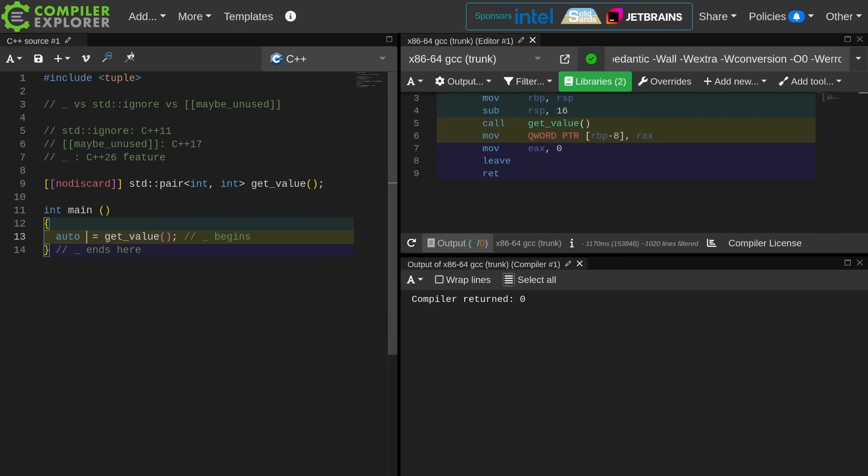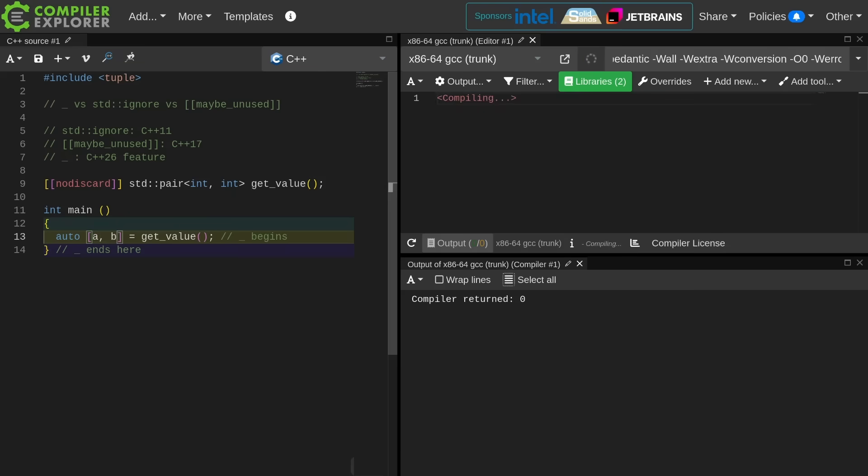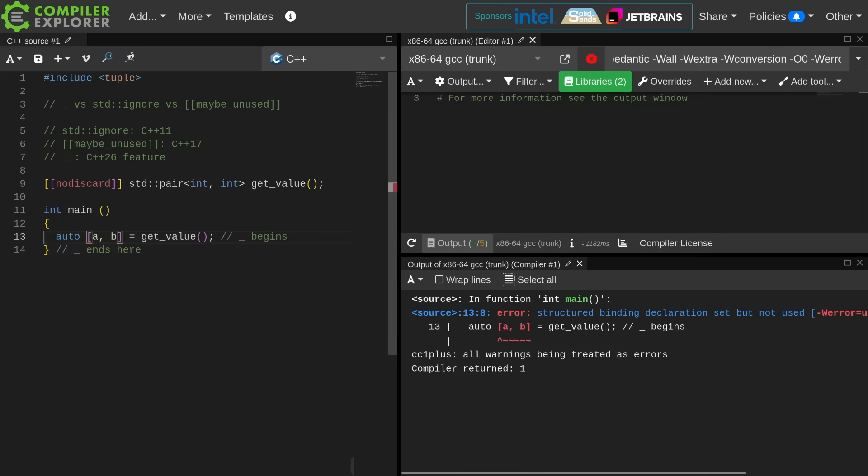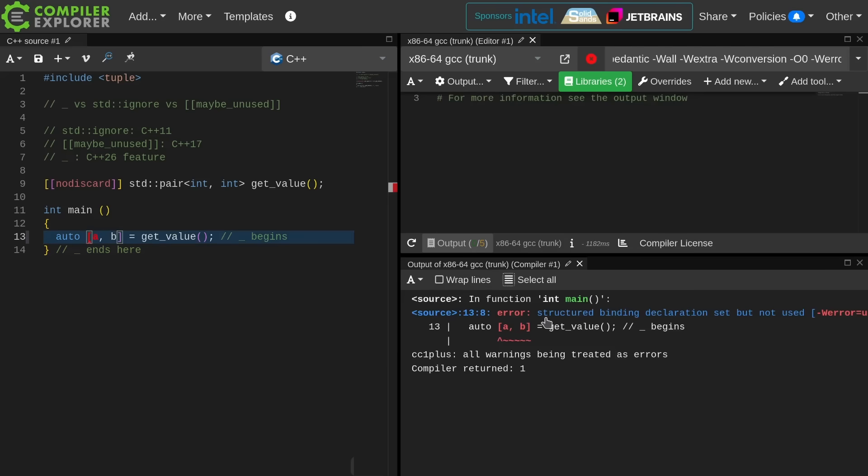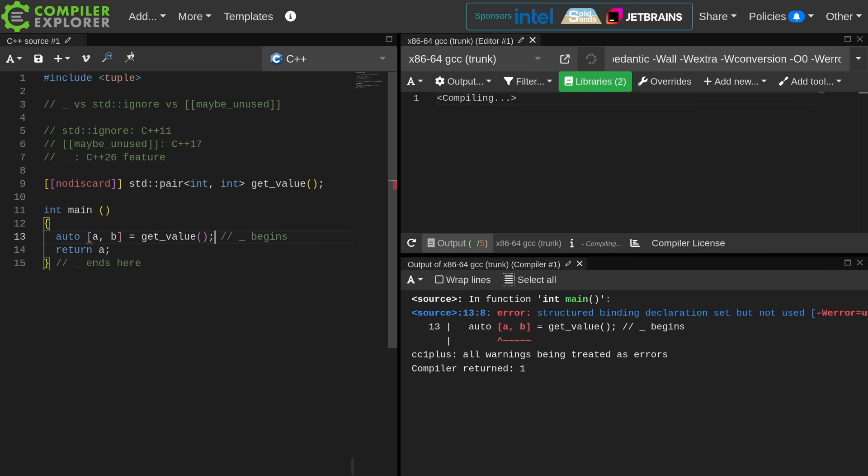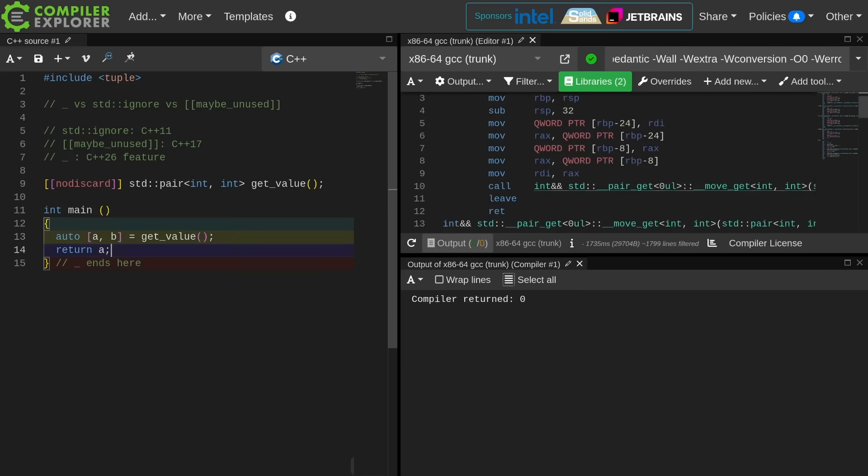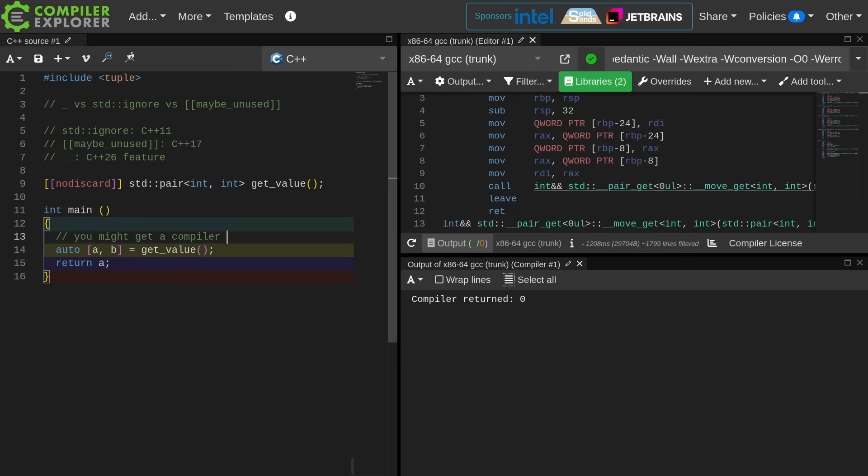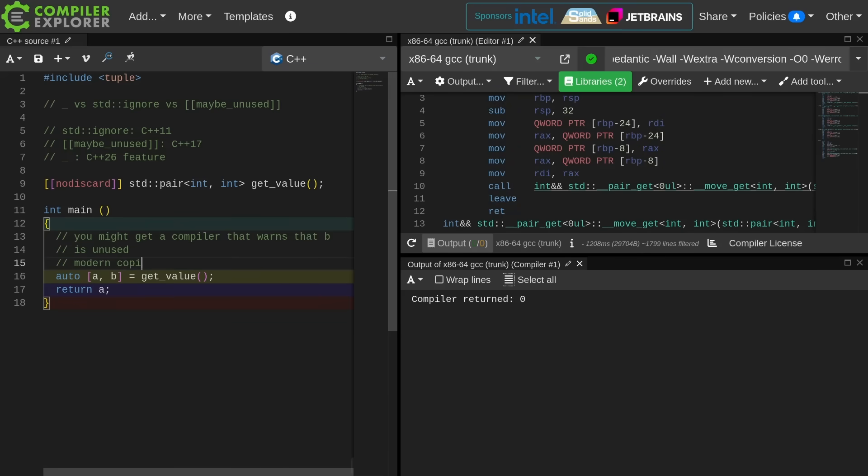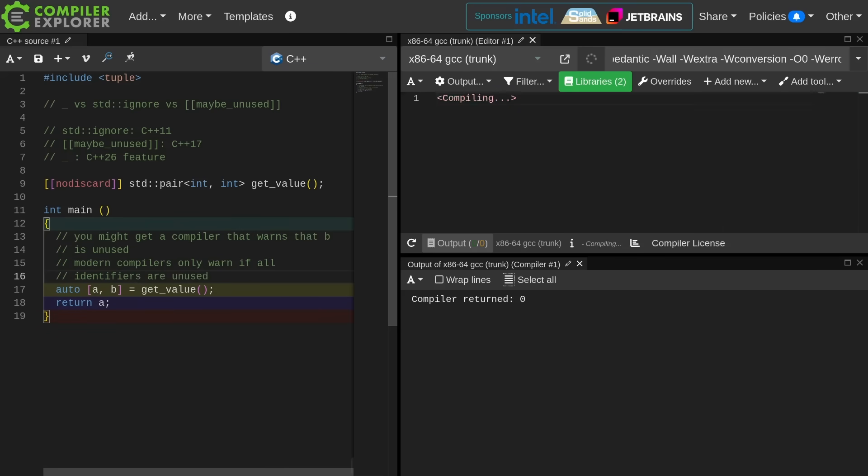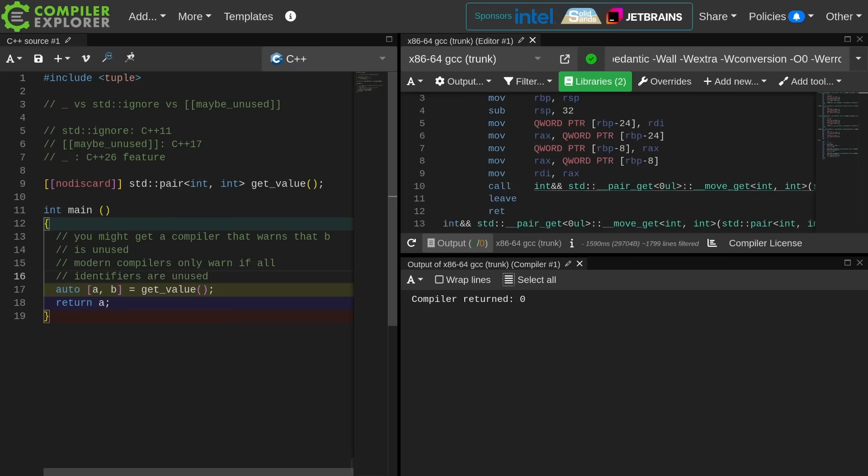Let us go ahead and do a structured binding here. We want to decompose this thing into its two values. I have this error warning, treated as an error again, structured binding declaration set but not used. Now that's fair. Let's go ahead and use part of it. This depends a lot on your compiler version. If you go back to a fairly old compiler then you might get a warning that B is unused in this case, but all the modern compilers only warn you if all of the identifiers are unused as we just saw.